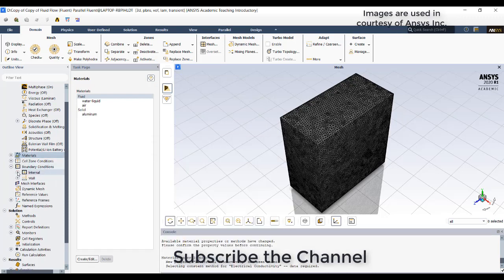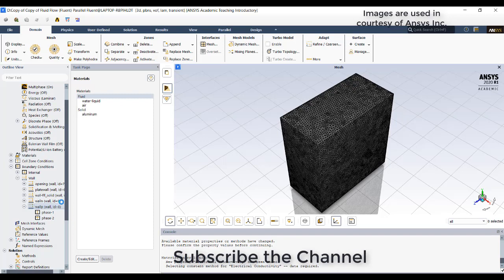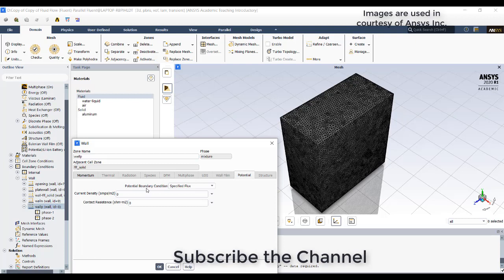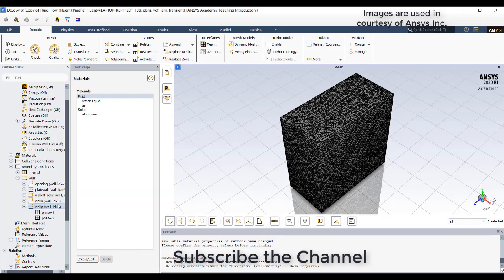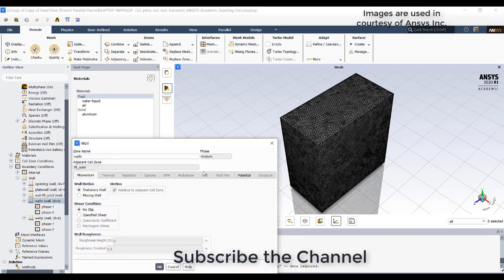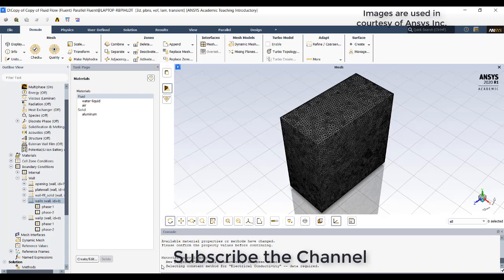Then go to boundary conditions. These are the walls what I try to mention. Wall positive means wall potential. Go to the potential tab and go to the specified value - here I will try to give 100 volts as my potential. Click OK. On the negative side give potential value as 0, leave it as 0.